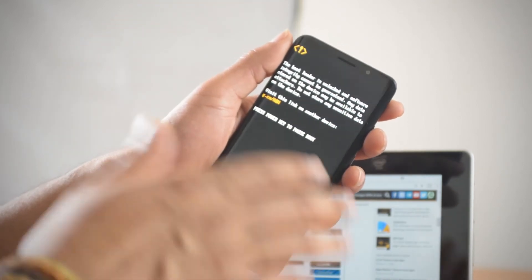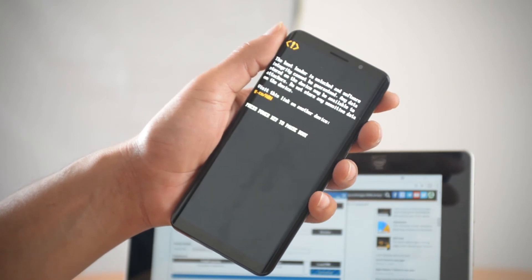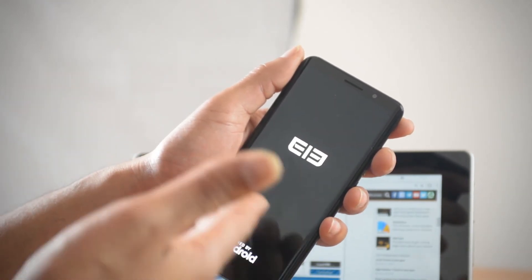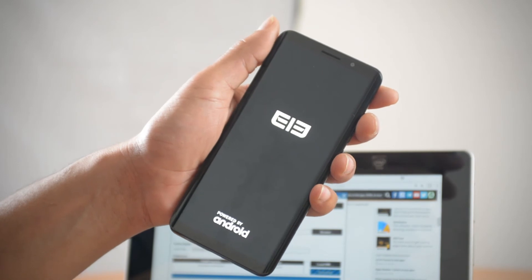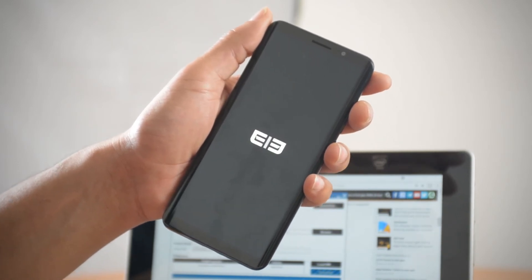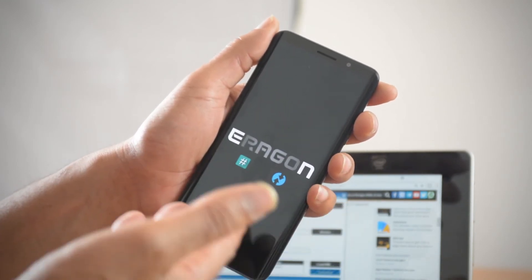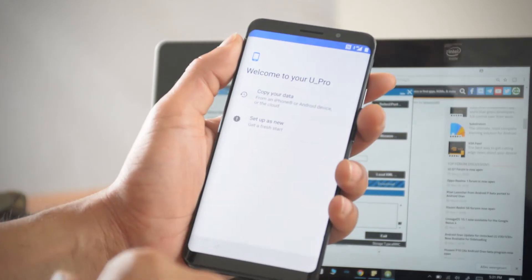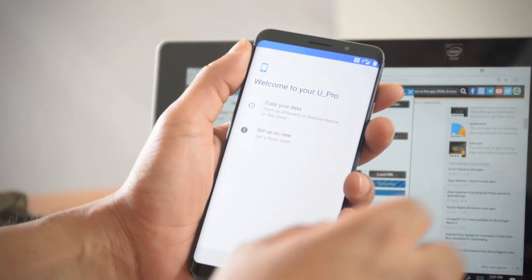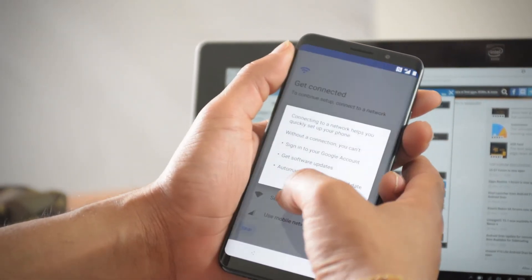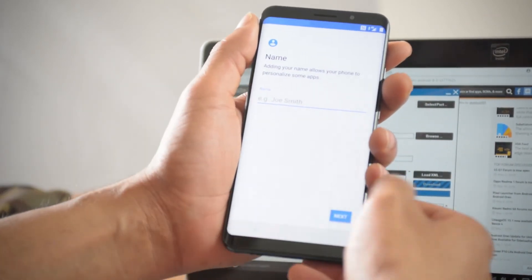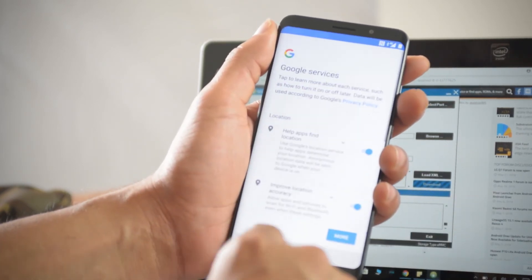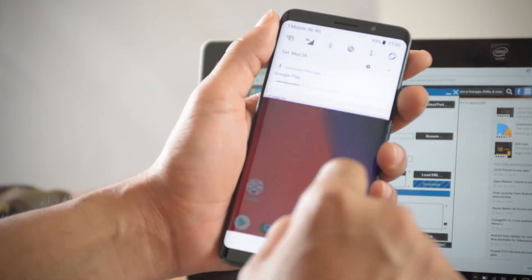You're going to get a warning that the device bootloader is unlocked — that's expected, the ROM is completely unlocked. Just wait and let it do its thing. You might see some errors — just leave it, it'll boot up again. Patience is a virtue. It should now go further and you'll see the Eragon logo. Once you see that, you know it's going to be good.